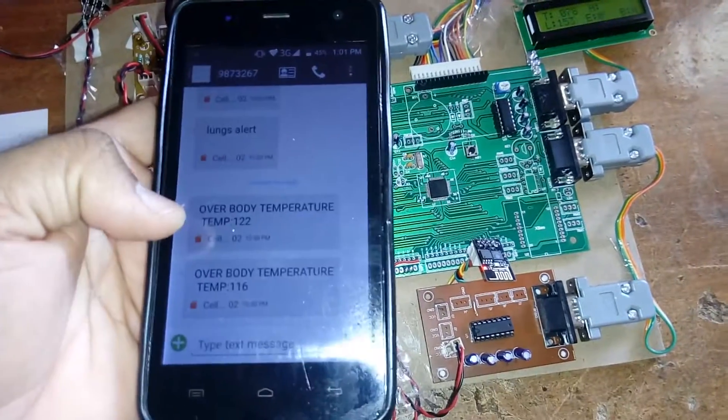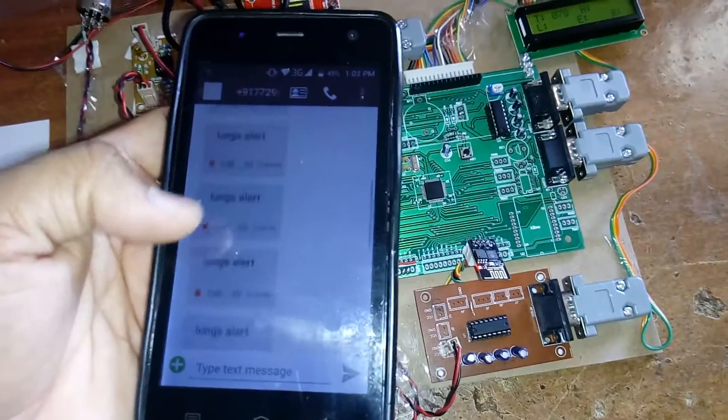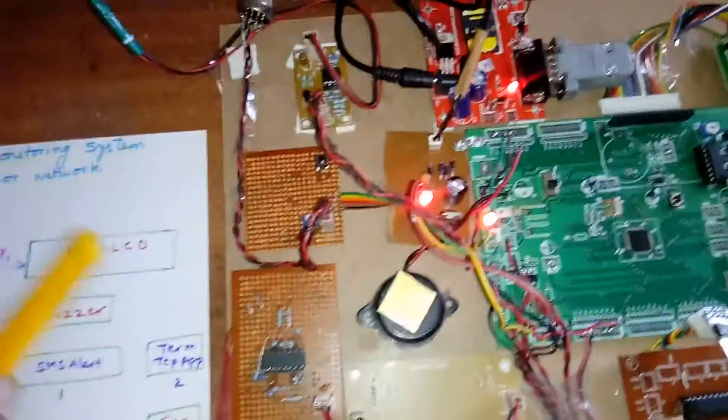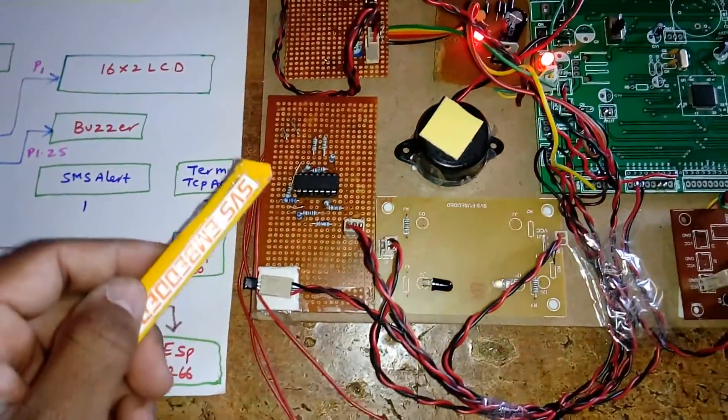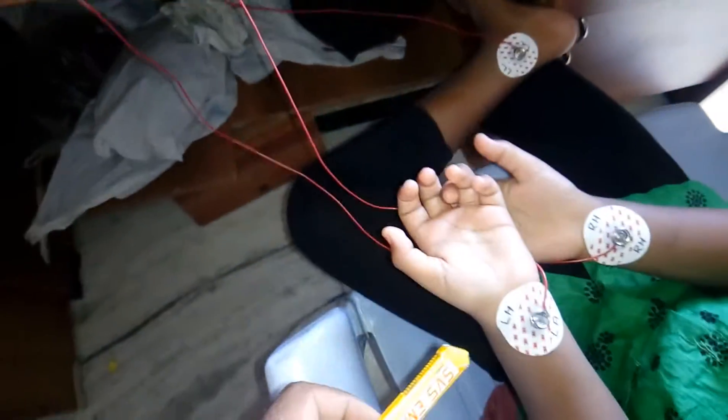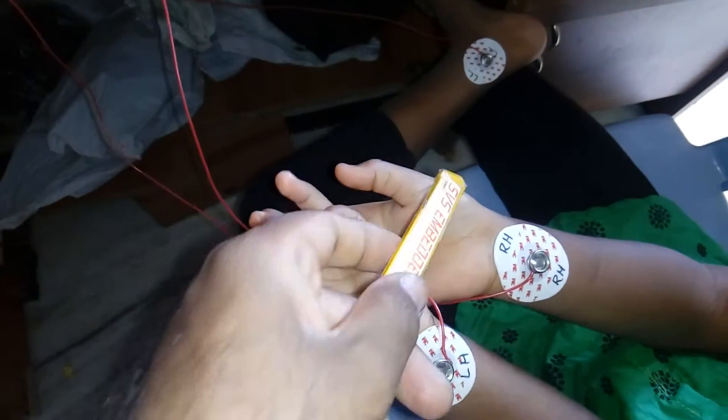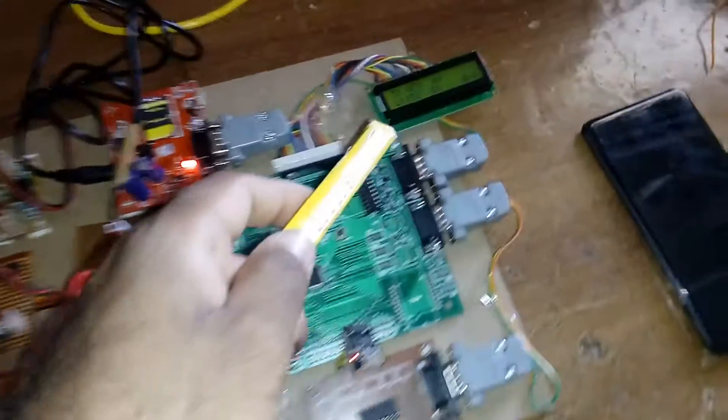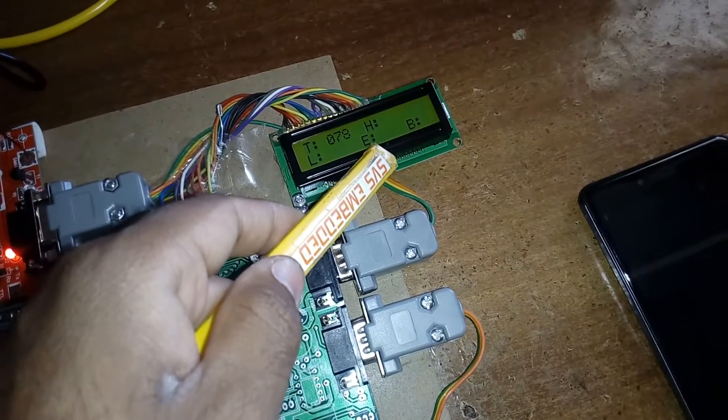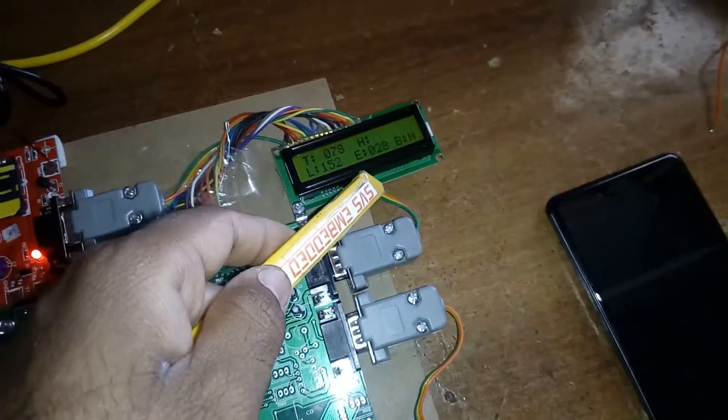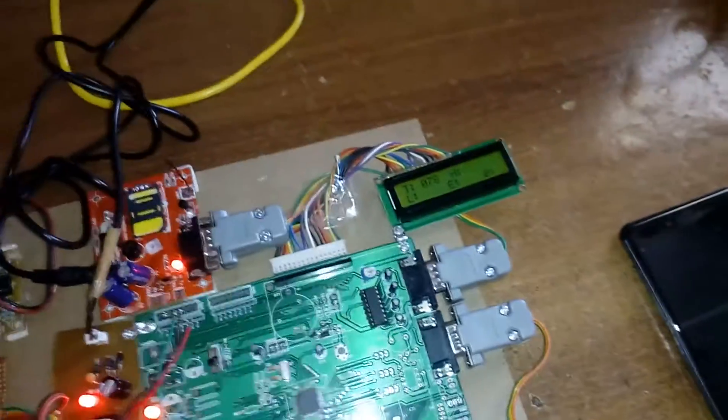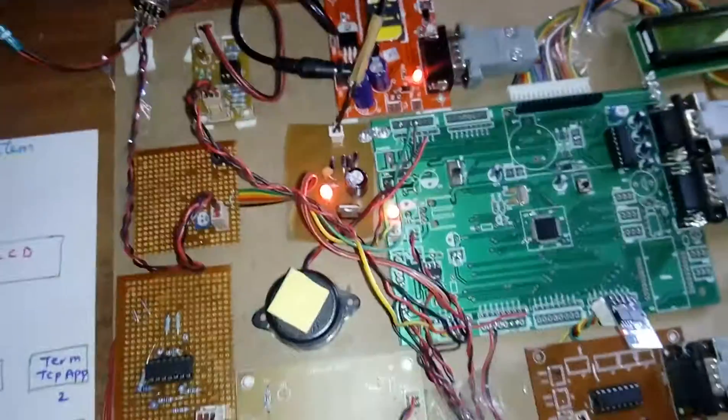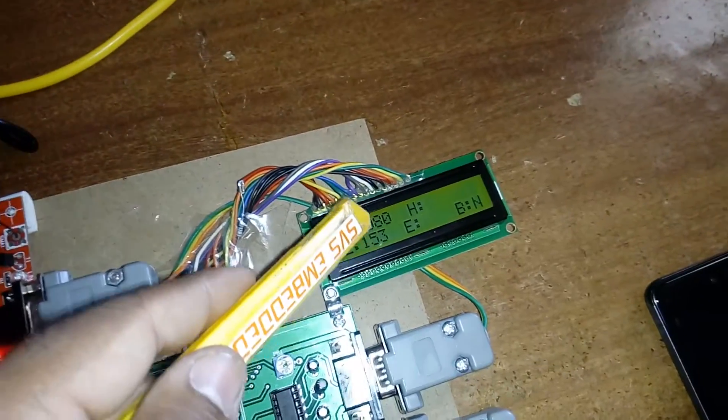Overbody temperature, lungs alert, brain tumor alert. I am using an LM35 temperature sensor. This is LM324 based operational amplifier ECG circuit, left hand, right hand, and left leg. The value is continuously updated onto the LCD. ECG value continuously changes as per the ECG graph.